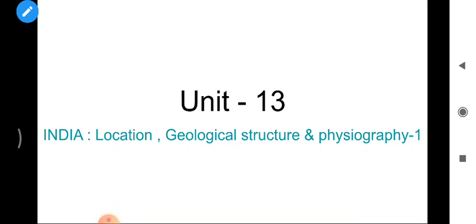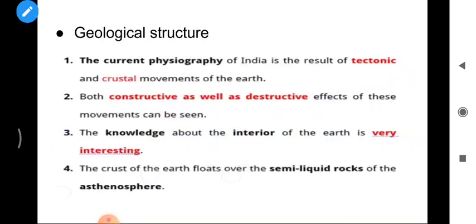Hello and very good morning to all my dear students, welcome to our channel Padai Ka Kavach. Today we are going to start the second section of Unit 13: India - Location, Geological Structure and Physiography. In our first lecture we discussed India's location, size and area. In this lecture we will study various tectonic plates and how landforms are generated due to their convergence and divergence.